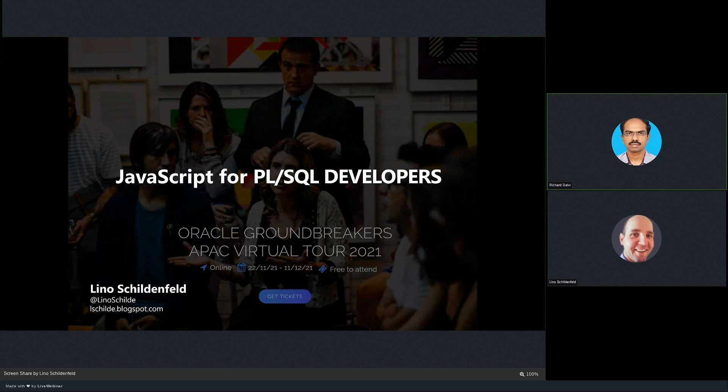For today's session, we have JavaScript in Apex for PL/SQL Developers by Lino Schildenfeld.